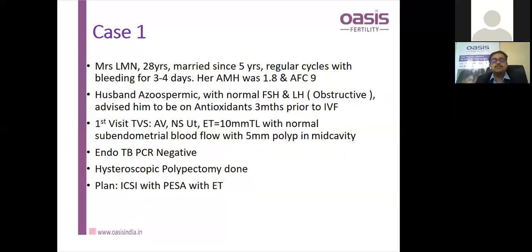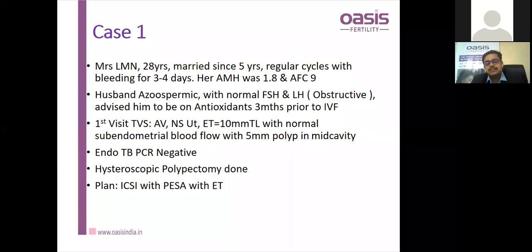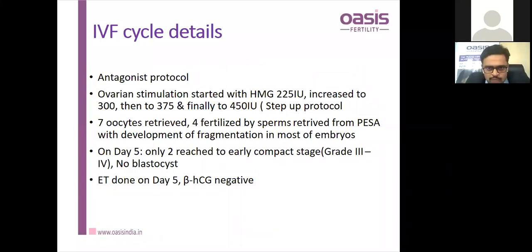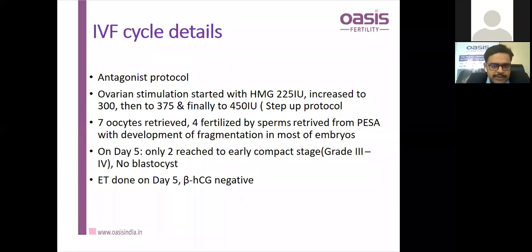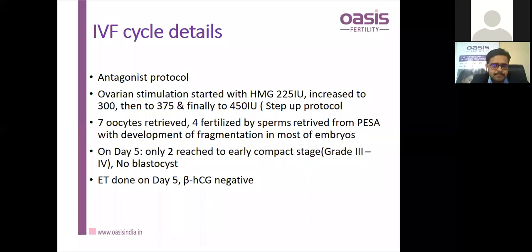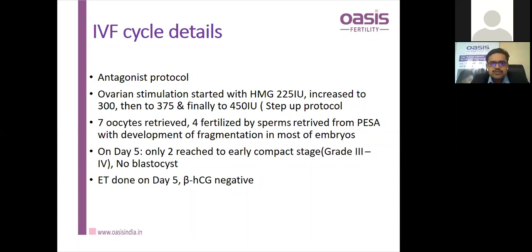The plan was ICSI with PESA and ET. An antagonist protocol was used, dose of 225 subsequently increased to 300, then up to 450 due to poor response and slow follicle growth. Seven oocytes were retrieved, four were fertilized with PESA sperm, and on day 5 only two reached early compaction stage with no blastocyst formation — a failure of blastocyst formation, making this more of a recurrent IVF failure at this point.